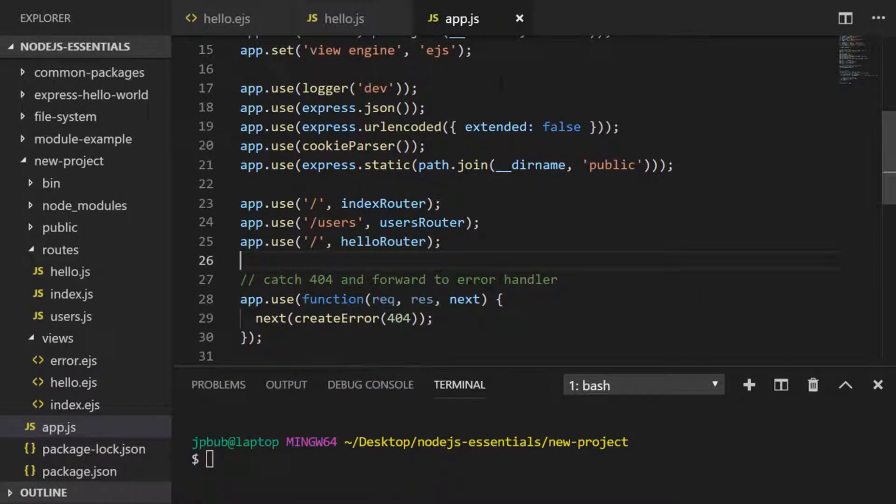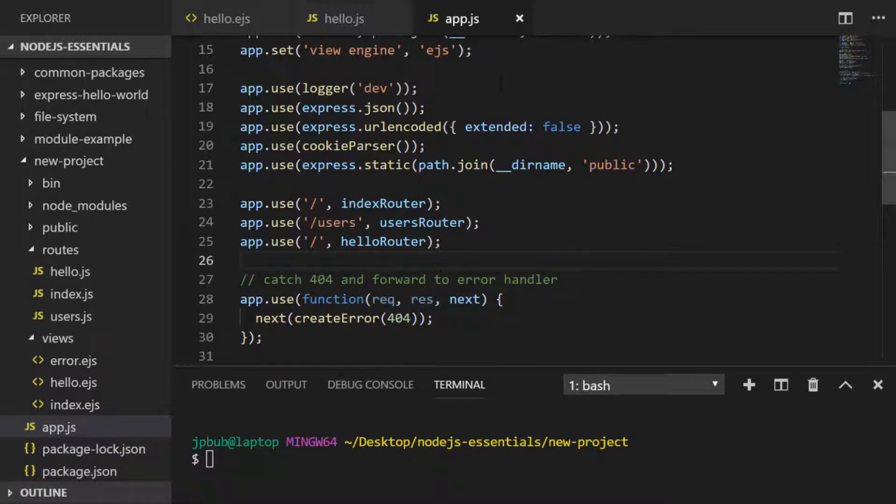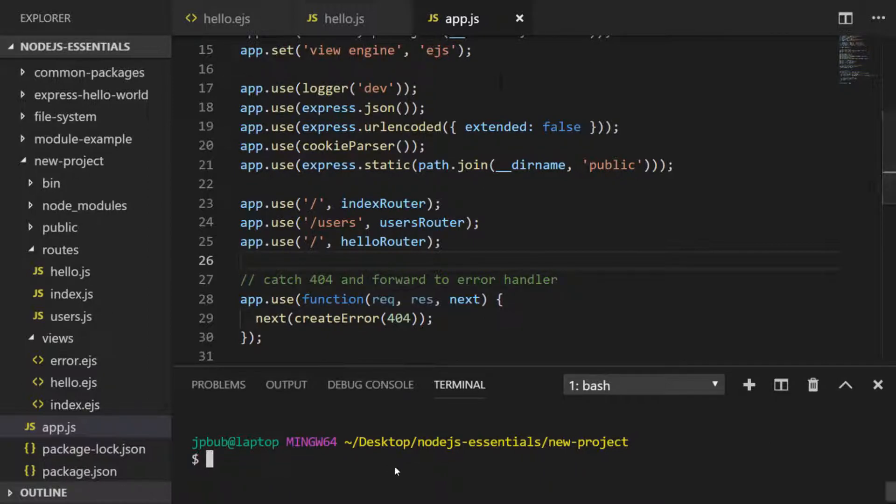You might be wondering why I've just used a forward slash rather than forward slash hello, and I'll come back to that in just a second, but let's run our Express.js project now and see our new route in action.